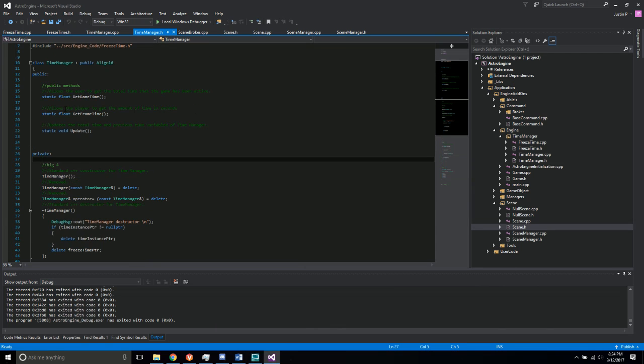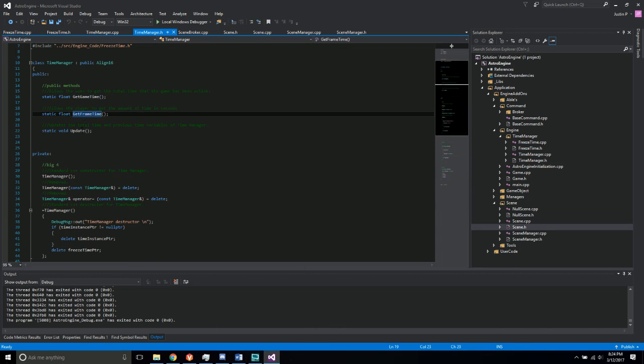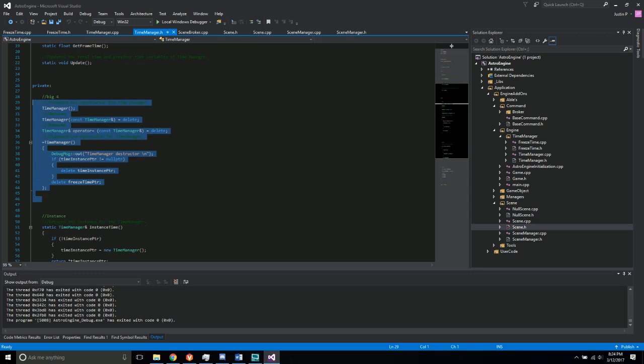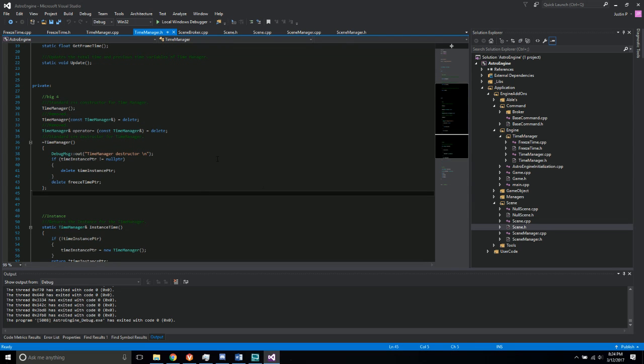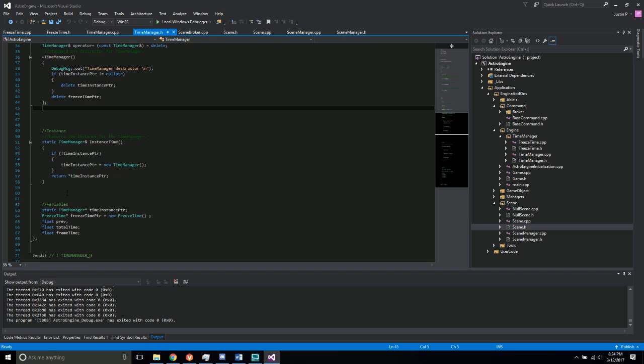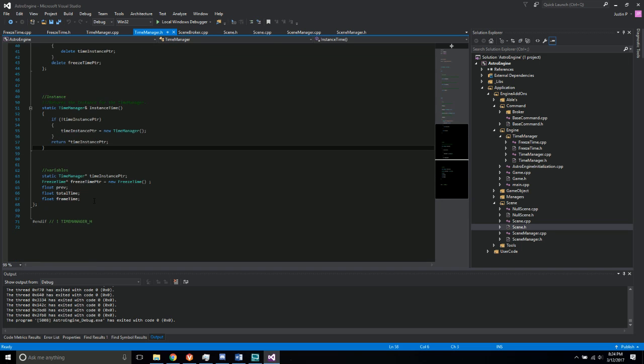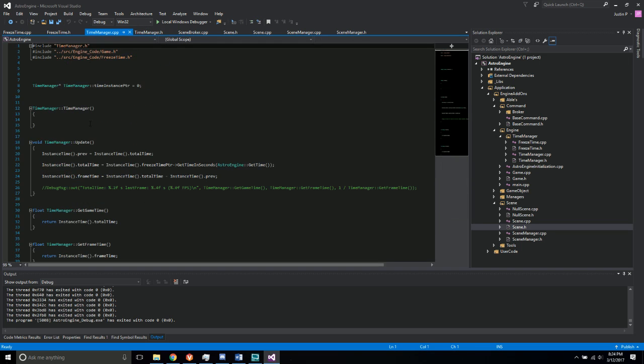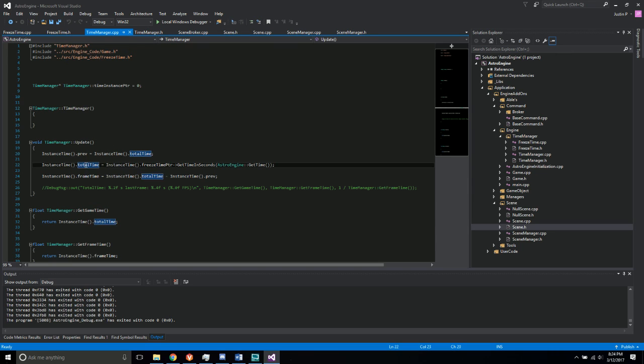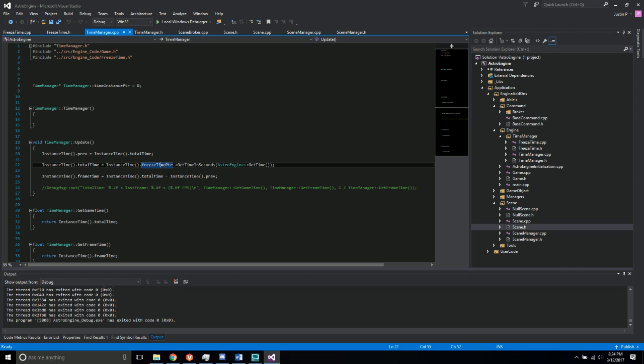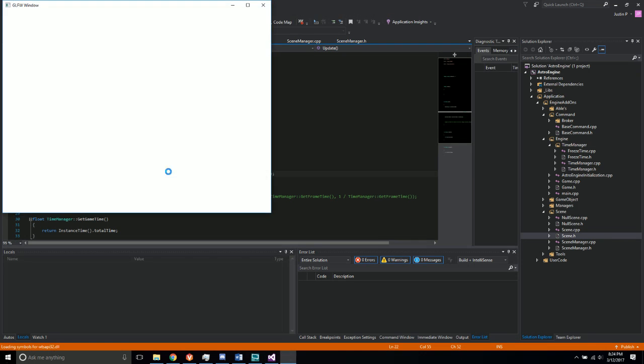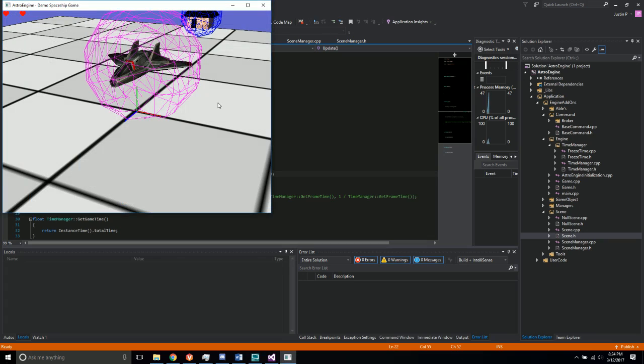So it has the getGameTime, getFrameTime, and an update public functions. It has the setup for the singleton, an instance, and the variables that go along with it. Here in the update it basically sets the total time and the frame time as well as it calls the freeze function.